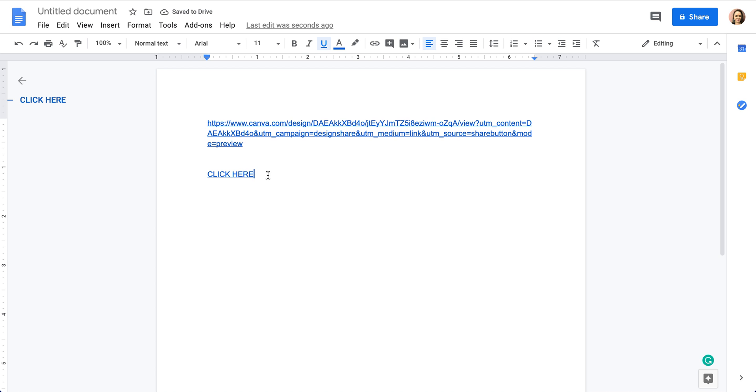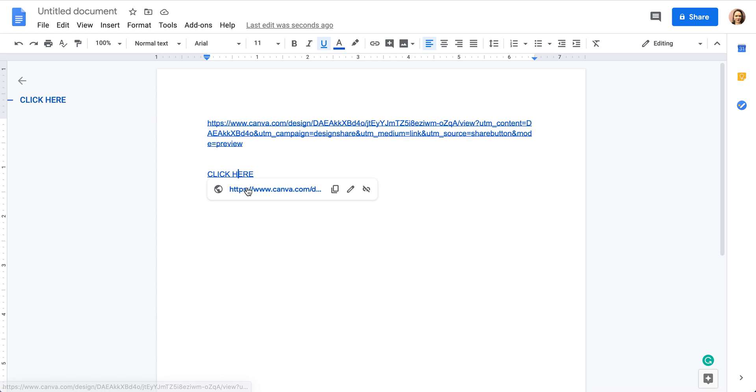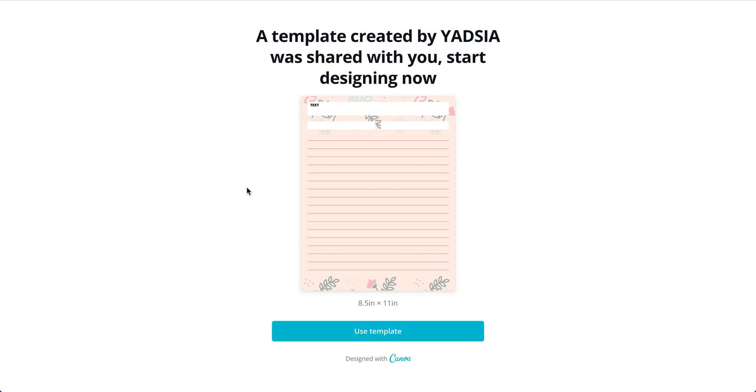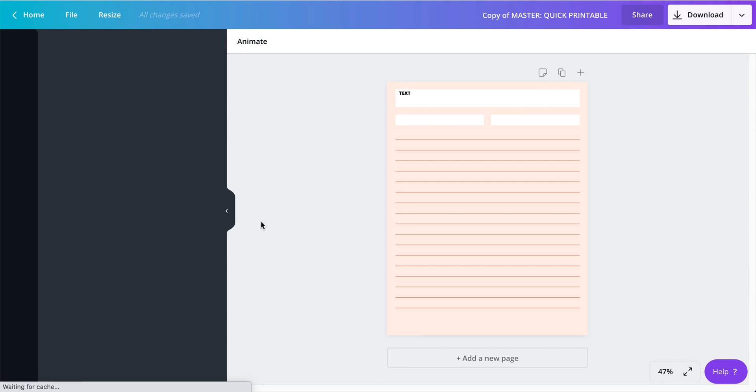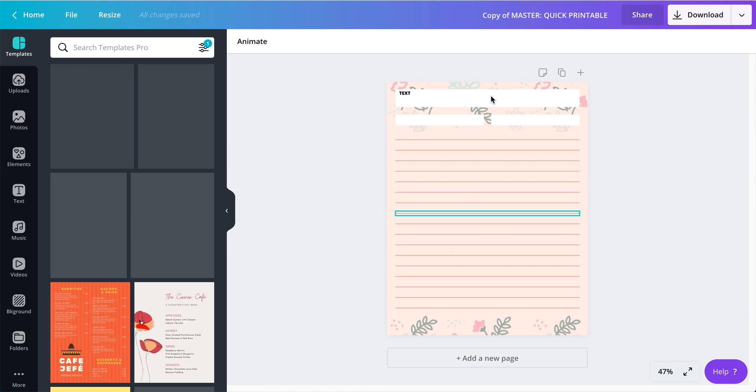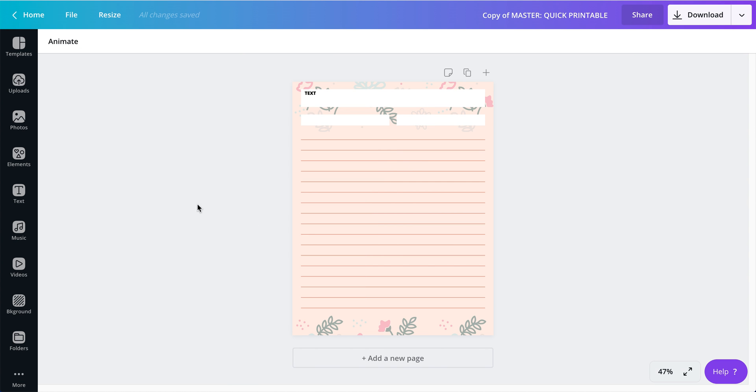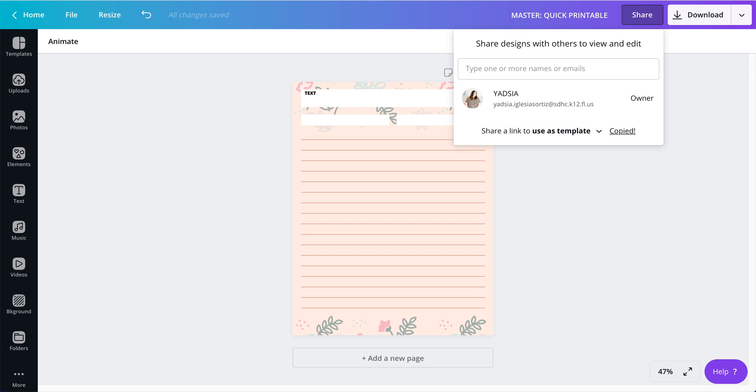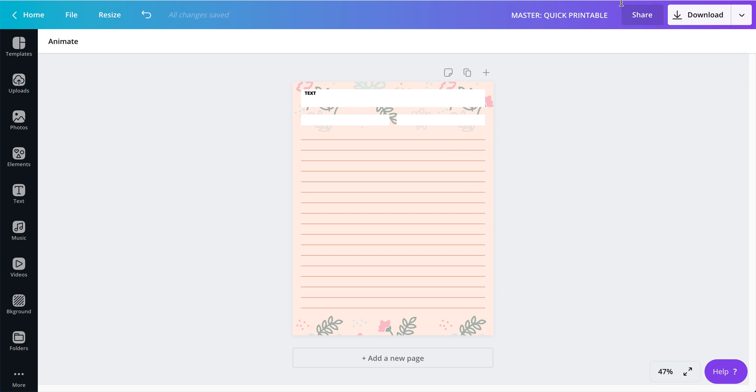And now when someone opens the document that you sent them with the link, they can just click here and they will be taken directly to Canva. And you'll see what that looks like. It's right here. And that's how you share the template. The person just clicks on use template and they're able to open a whole new document that they can use. And they are able to make any edits to this without making changes to the original that you created. See, the original that I created is this one. And then we have a copy. And you can tell it's a copy because it says right here at the top this is a copy of that master that I have created.